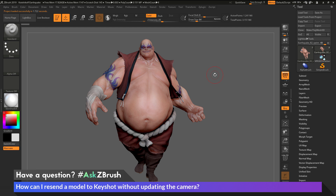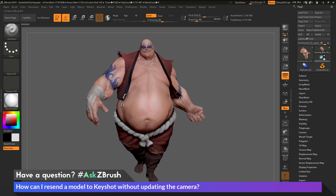This is Joseph Drust, welcome back to another episode of Ask ZBrush. We had a question sent in asking: how can I resend a model to Keyshot without updating the camera? The question is about sending a model using the ZBrush to Keyshot bridge, but only sending the model information and not sending the camera, so that when the model reaches Keyshot the camera does not get updated.